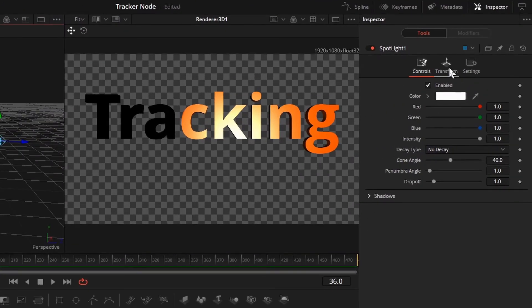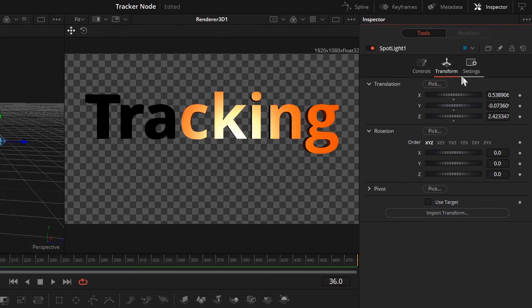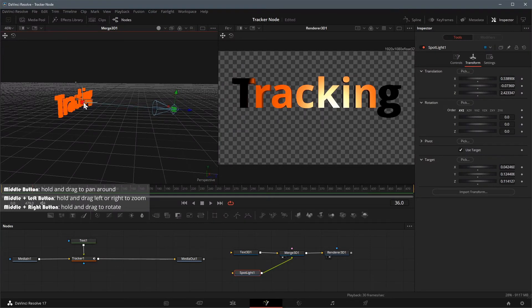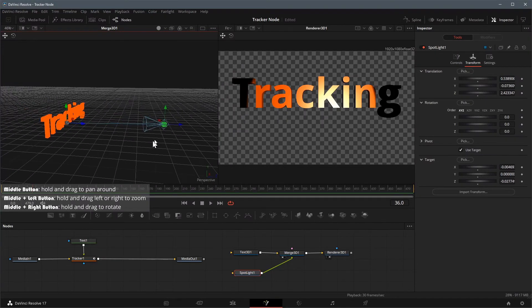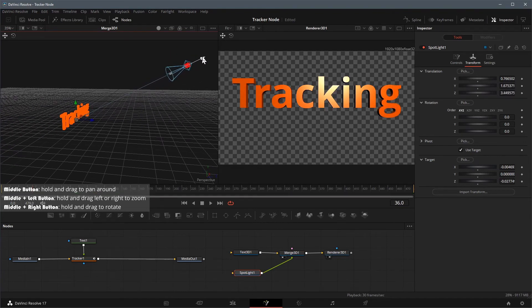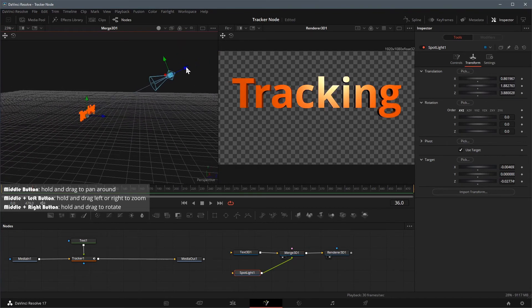Go to the inspector, in the transform tab, enable the option of use target. This makes it easy to reposition the spotlight without losing our target, which is the text. Adjust the spotlight position to get the best result as you like.